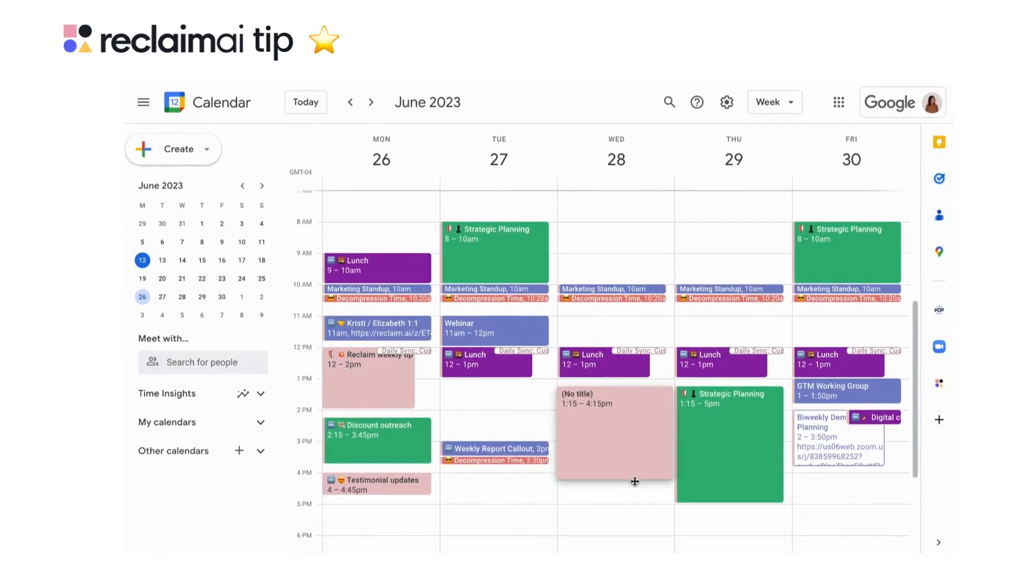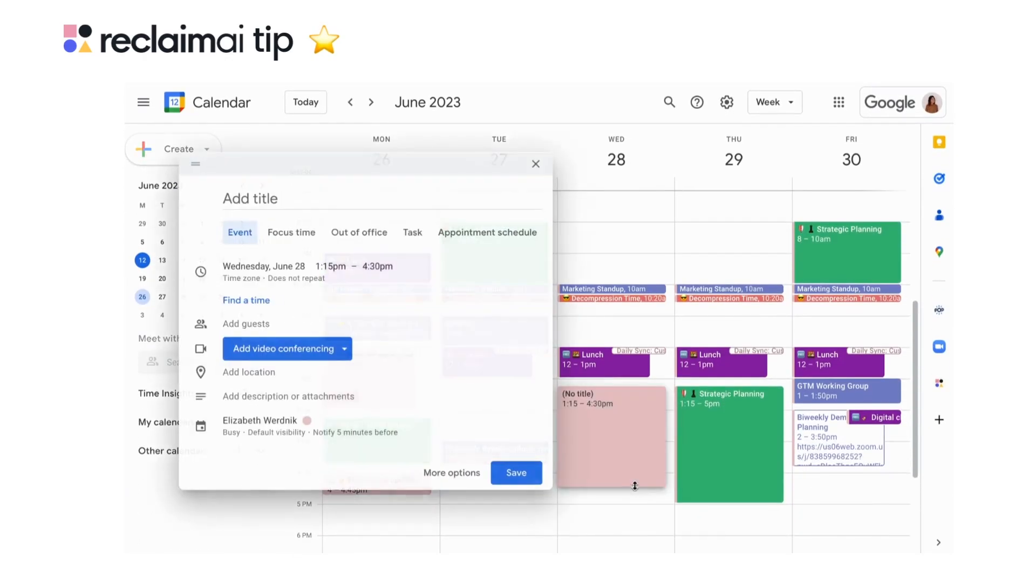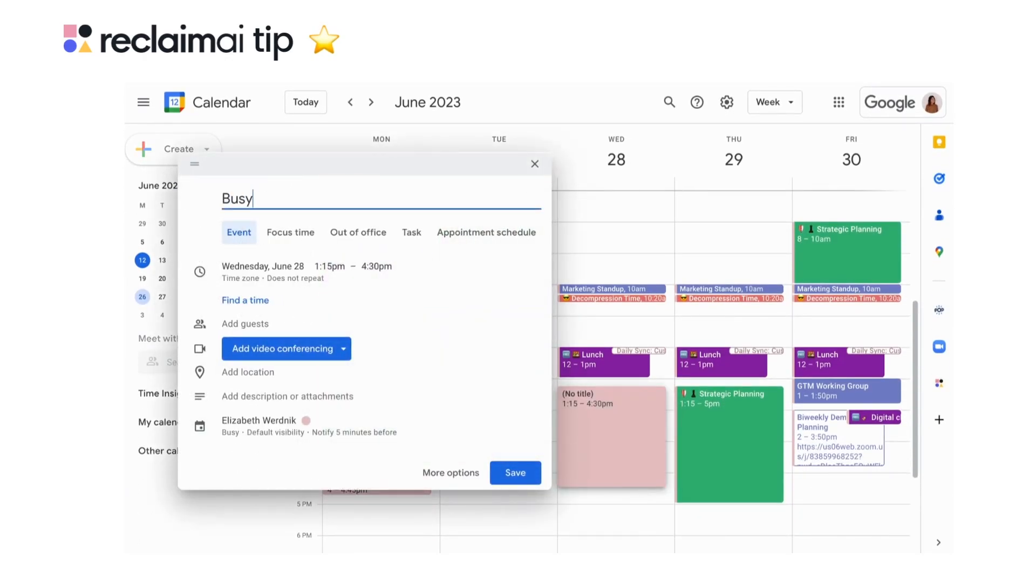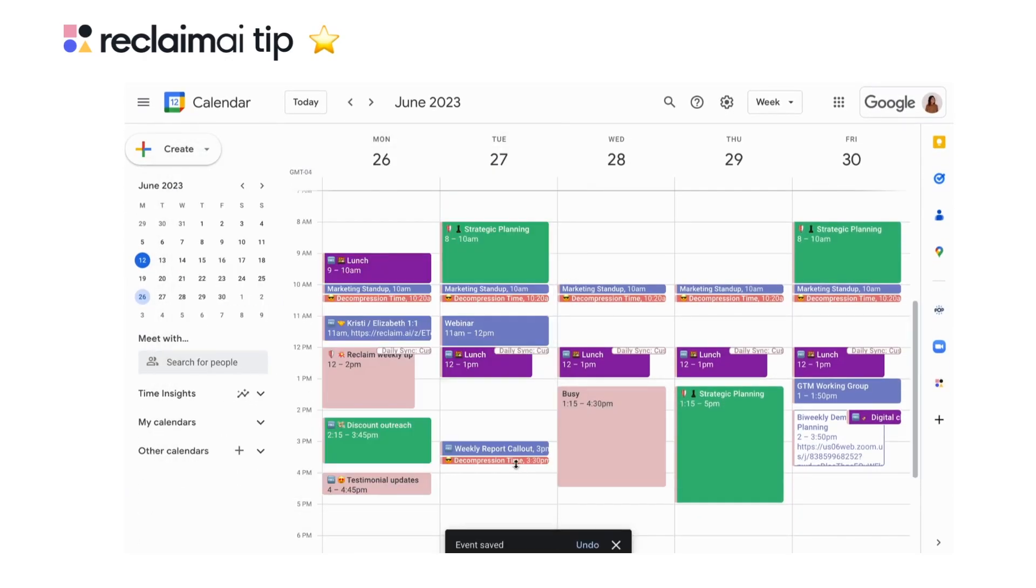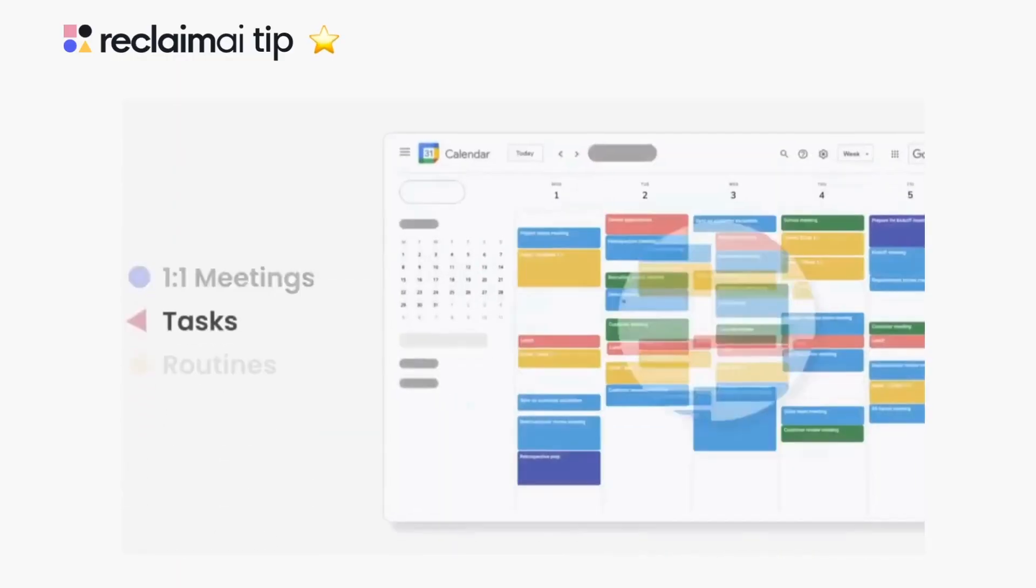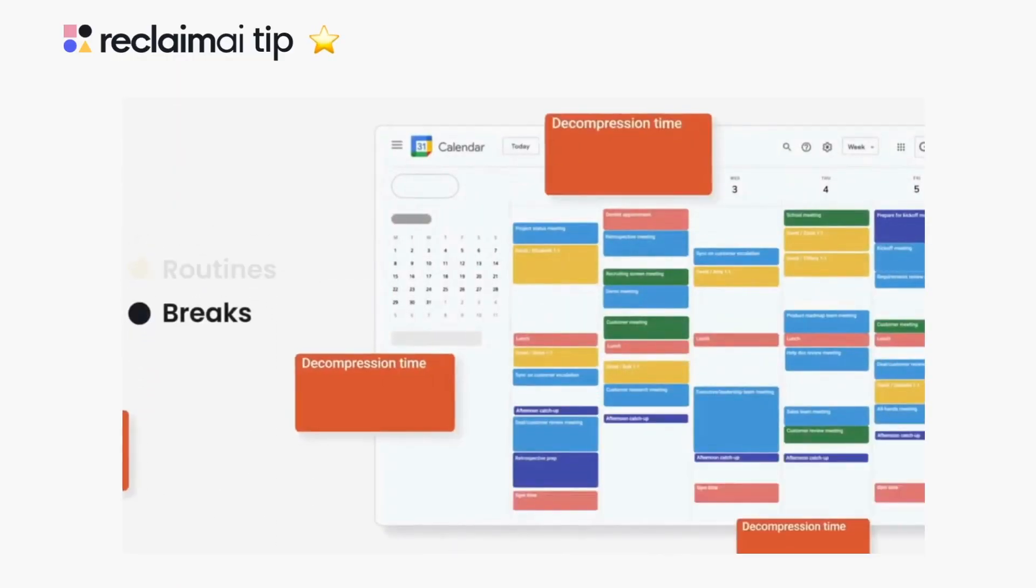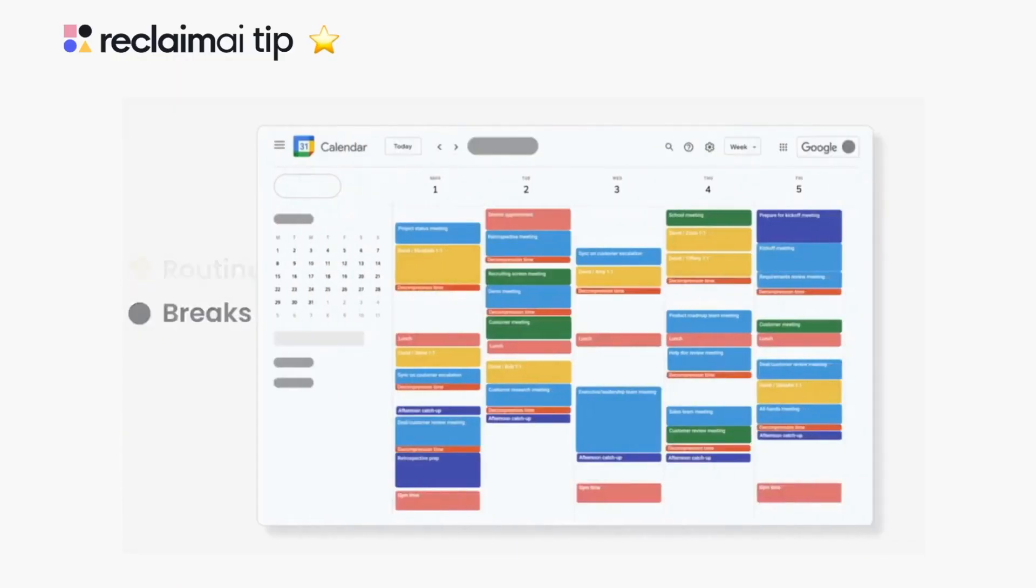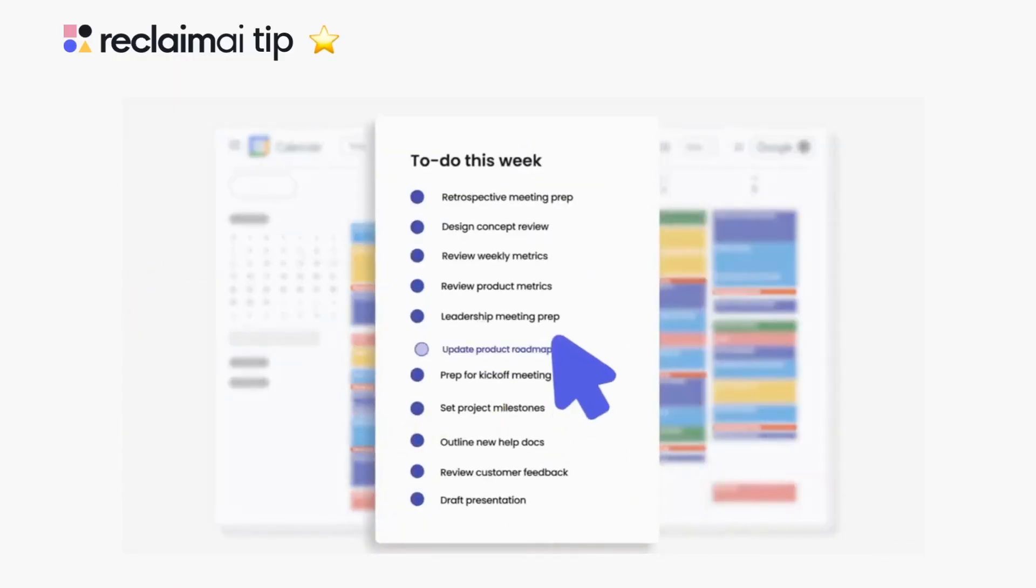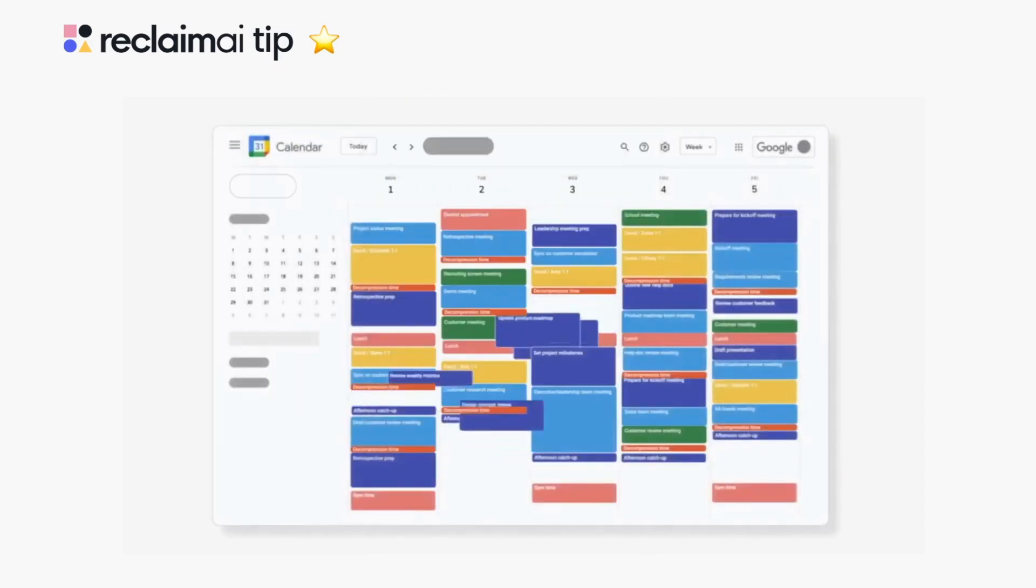Scheduling focused time blocks on the calendar is a popular way to defend time for meetings to work on your important to-dos. Using Reclaim's tasks and habit features allows you to defend time for your important to-dos and regular routines with more context in your calendar.